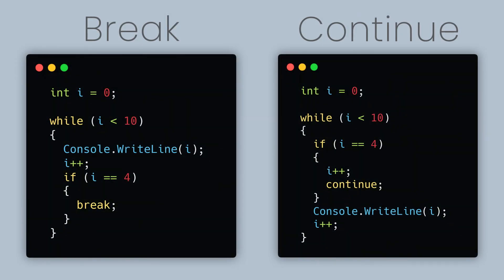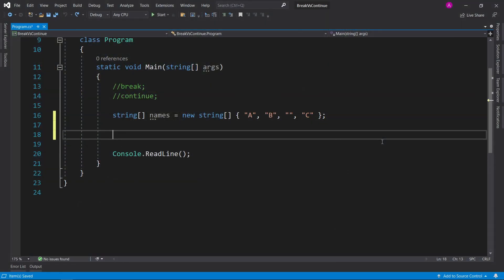Have you ever seen any code snippets where you use the break keyword or the continue keyword and you don't know what it means? Let's explore that in this video.